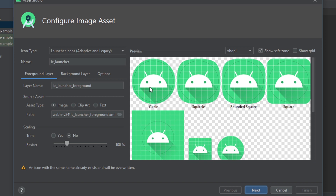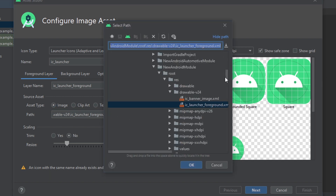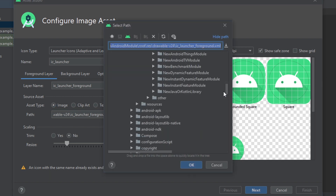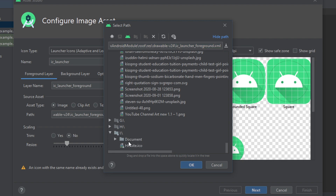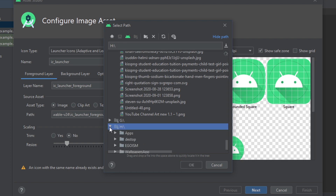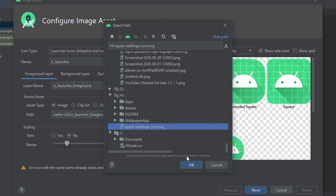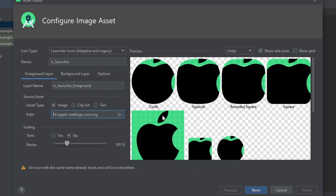Now this is the icon of your application, which is the default one. Now you can change your icon. This is the foreground layer. In the foreground layer, select Image. Now choose a path — I have an image of an apple icon. I will select the apple icon. You can choose your own for your application. So I have just chosen the apple icon.